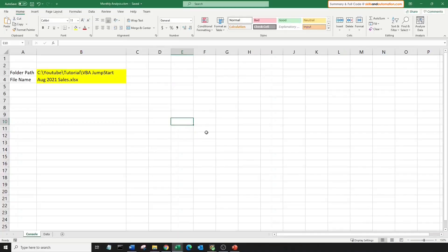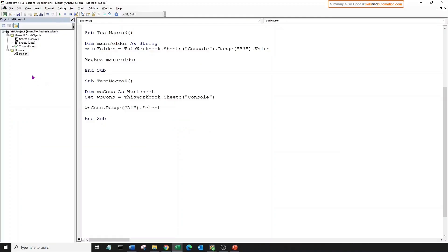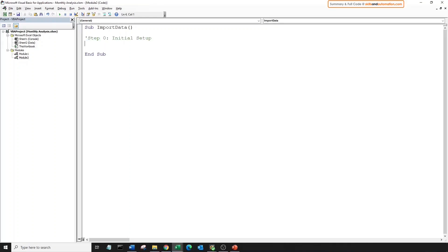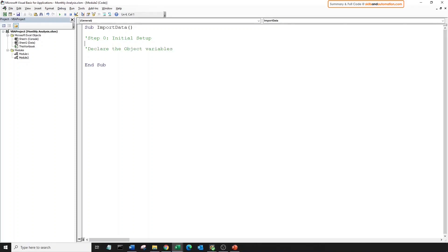Let's begin building our macro. Create a new module in the project explorer. Right click, insert, module. We will create a new sub. Let's do some initial setup first. We will call this step 0. Notice this apostrophe mark. This is called a comment. The entire line turns green. VBA will ignore this line of code and jump to the next line. Comments are usually used to put notes against our code. So we will create some object and value variables to use in the code later on.